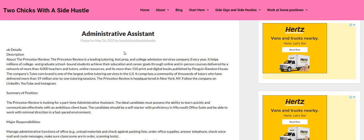Hop over here to the blog, twochickswithasidehustle.com. Look under Spotlight Jobs. Make sure you guys check out all the positions that are posted, Omni Interactions, Tell Us, Walmart.